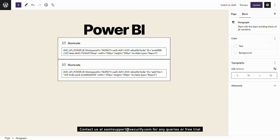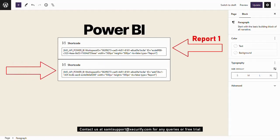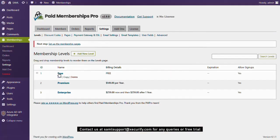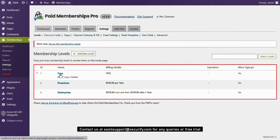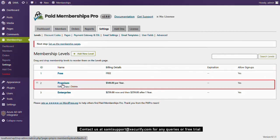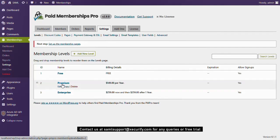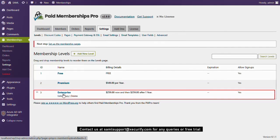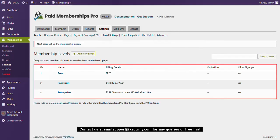We want to show reports according to the memberships configured in WordPress. For Free membership level, none of the reports are to be displayed. For Premium membership level, only Report 1 is to be displayed. For Enterprise membership level, both Report 1 and Report 2 are to be displayed. The displaying of reports with respect to the membership levels would be configured by mapping in our Embed Power BI Reports plugin.